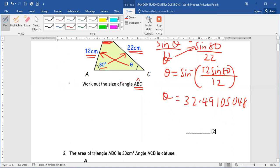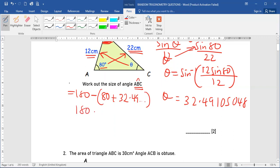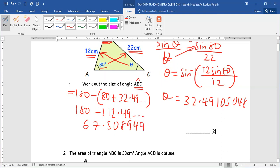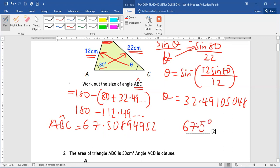After getting theta, we know the interior angle sum is 180 for a triangle. Therefore, from 180 we take away the sum of 80 and 32.49, which gives us 67.5 degrees. This will now be the angle ABC, rounded off to one decimal place.